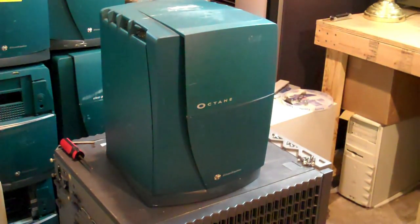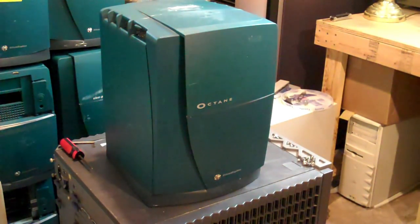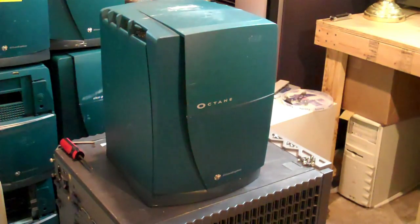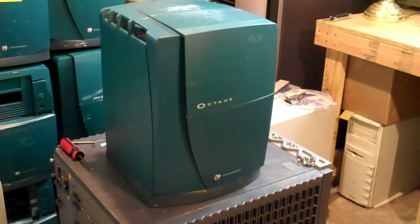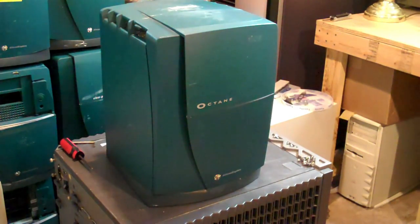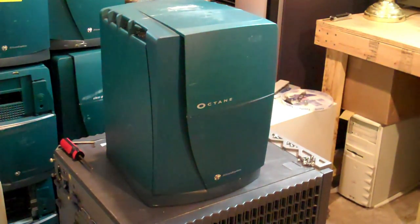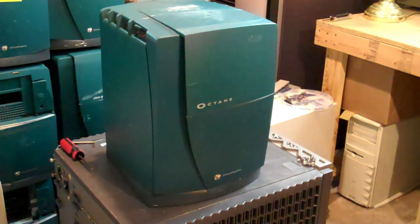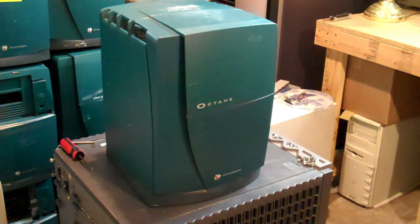Hey guys, welcome to another computer geek fest. I thought today I would show you my SGI Octane, although as you can see to the left there I have a couple more. I picked these up from Boeing. I have 14 of them now.